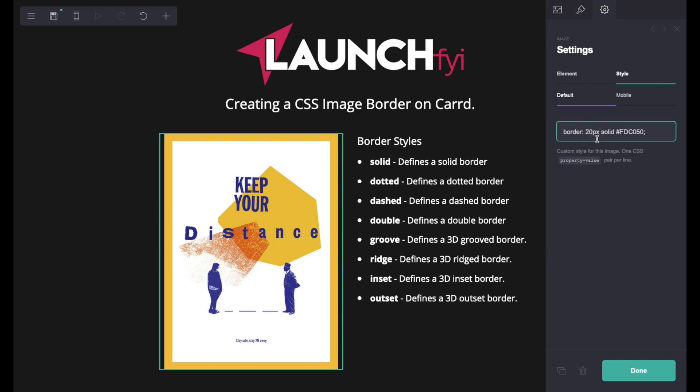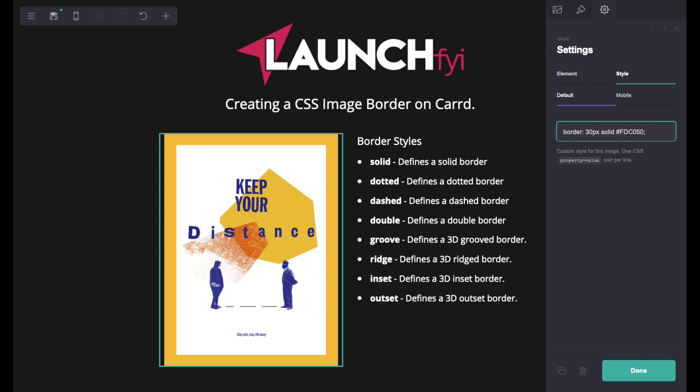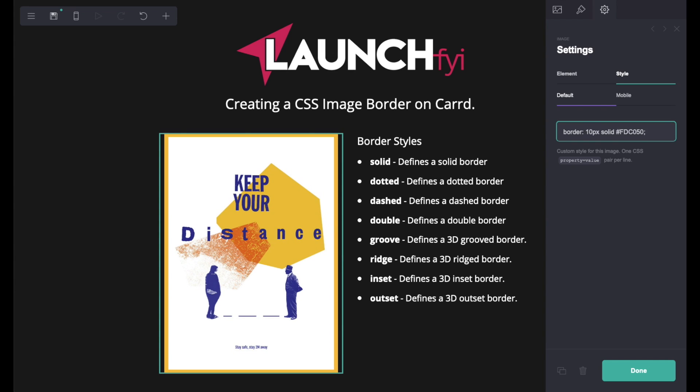Now if I change the pixels I can make it 30 and it's going to give you a bigger border. I can make it 10 and it's going to give you a smaller border.